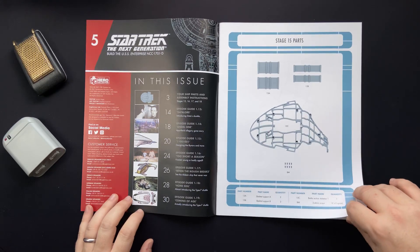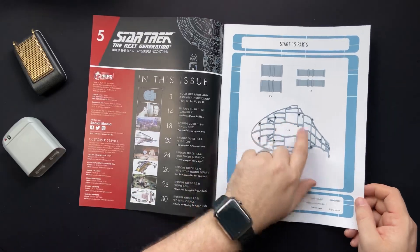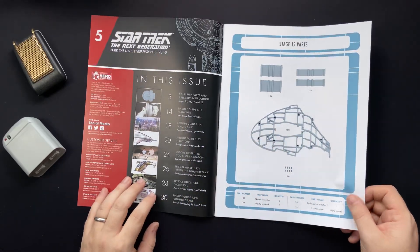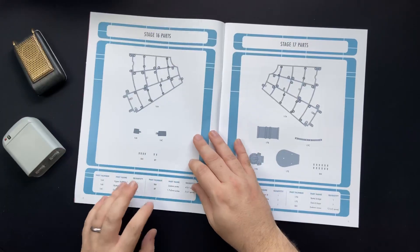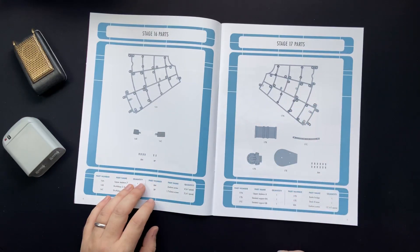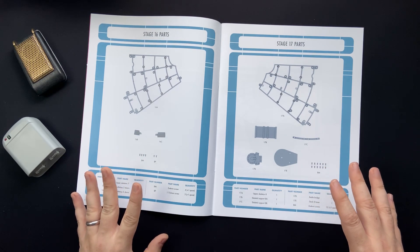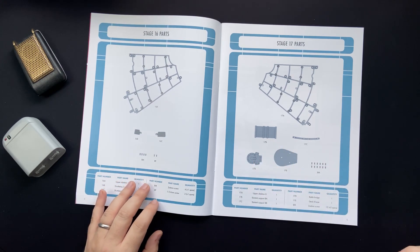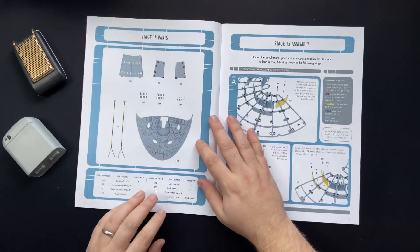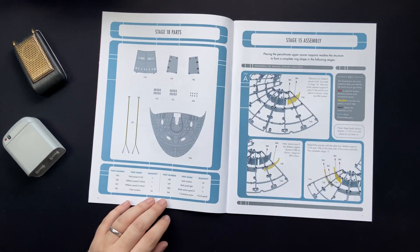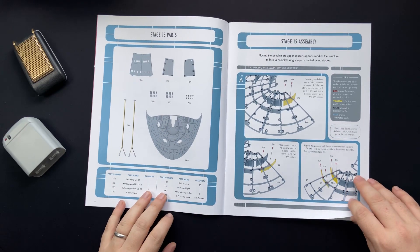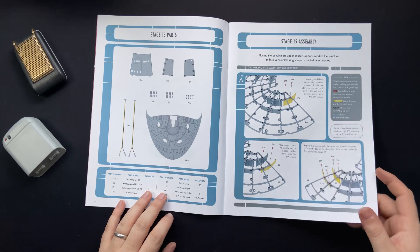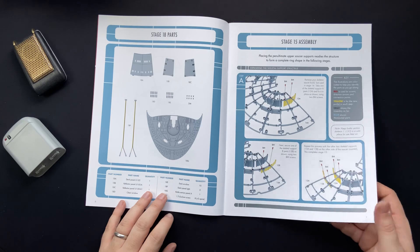Here we have our snake head substructure, stage 15 parts. Stage 16 and 17, we're building out our saucer section and we also have the Battle Bridge as well. And we have the top of our snake head and some more paneling, windows and electronics.